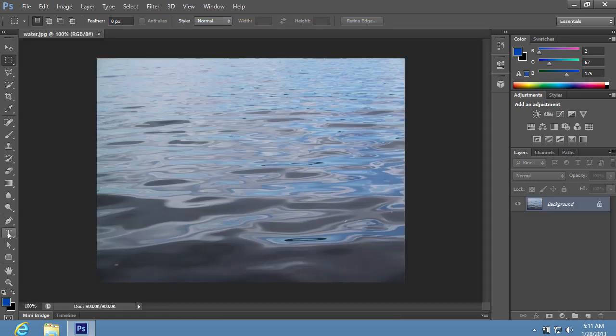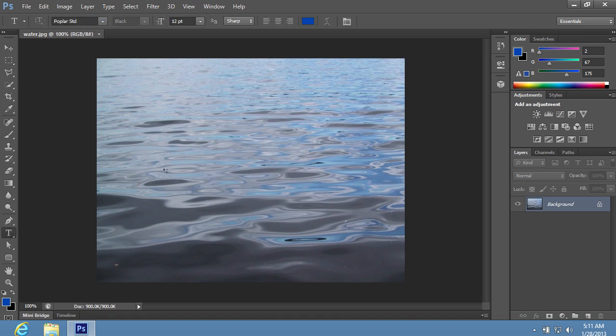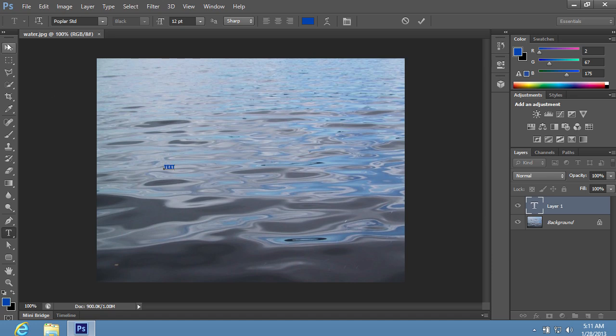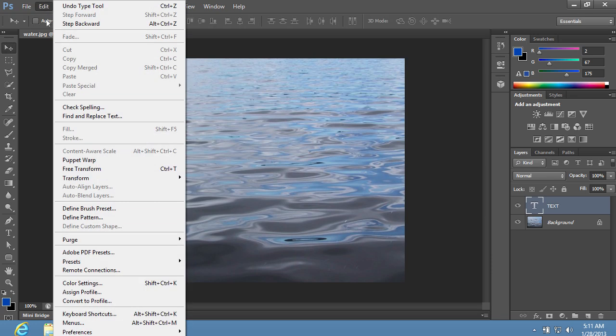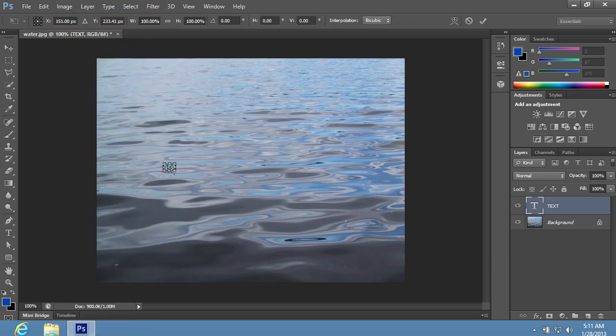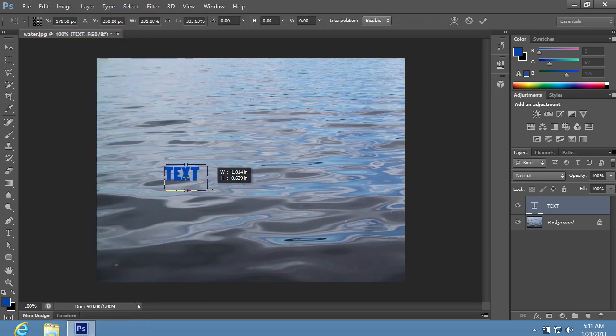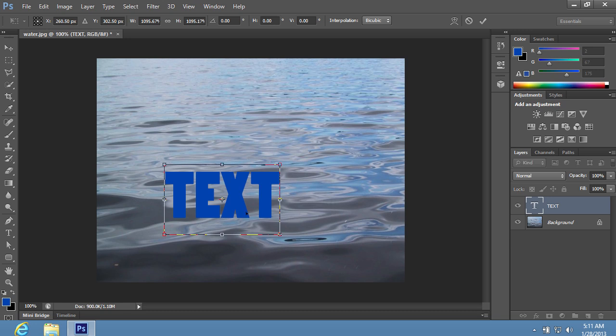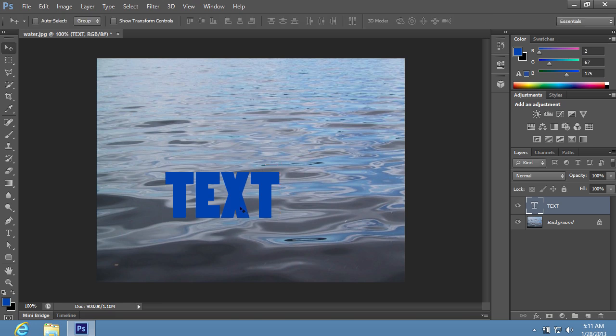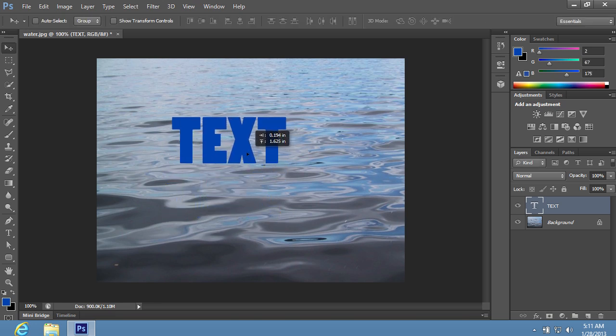Choose the Horizontal Type tool in the toolbar of the program. Type the text in the image area and transform it as you need using the Free Transform option from the Edit drop-down menu. Double-click on the text to apply the transformation and place it where you need in the image area.